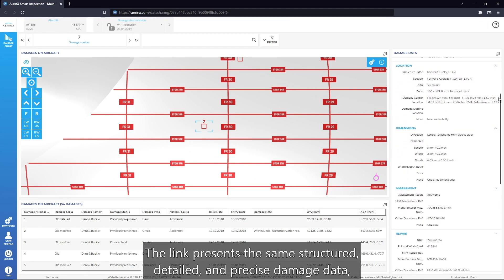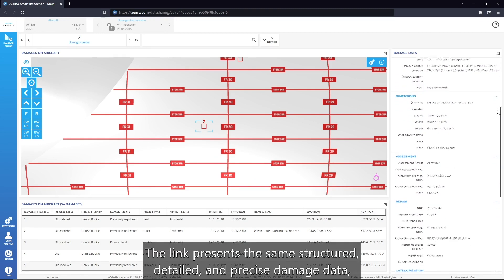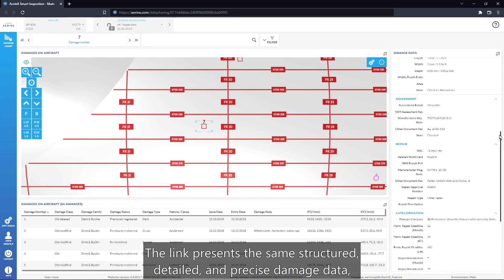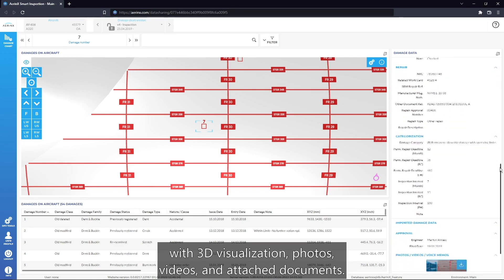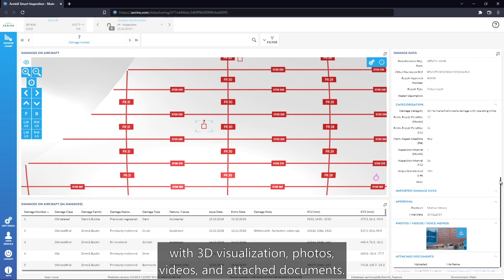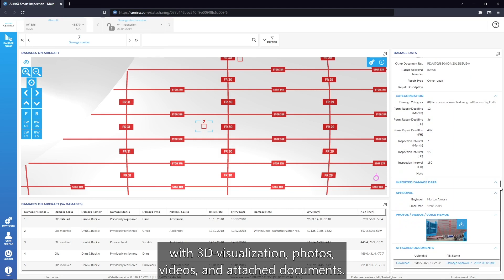The link presents the same structured, detailed, and precise damage data, with 3D visualization, photos, videos, and attached documents.